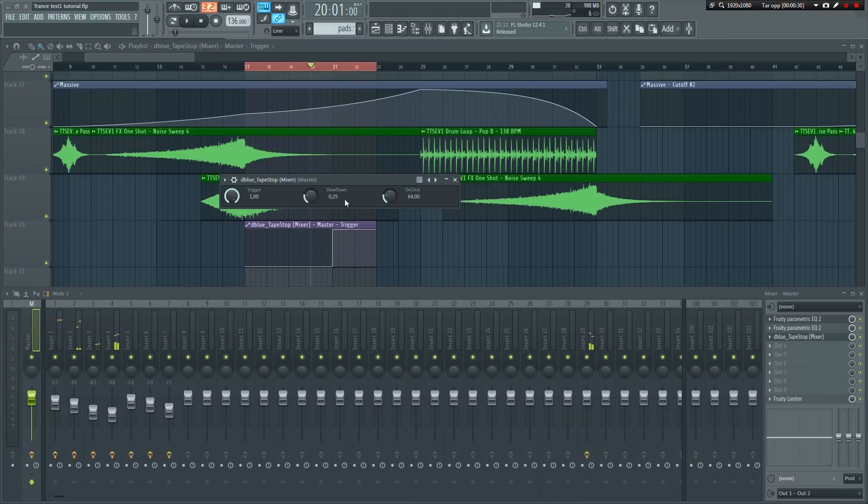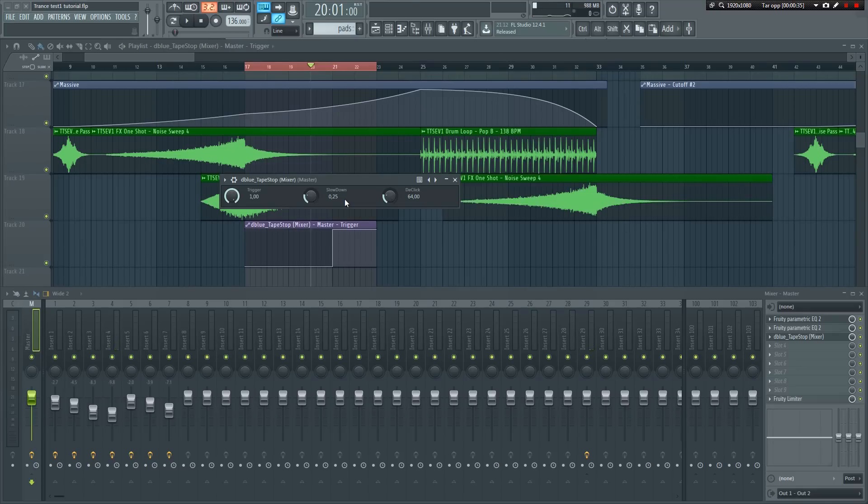As you can hear, when I turn it down, it slows down at a much slower rate, and when I turn it up, it speeds up. Just play around with this until you get the sound that you're after. It's that easy.